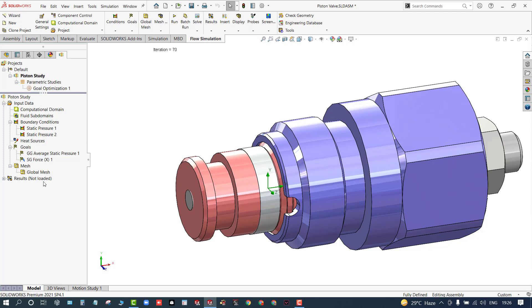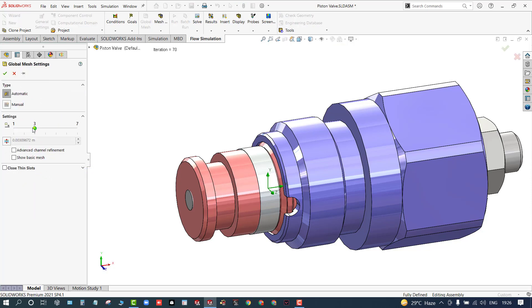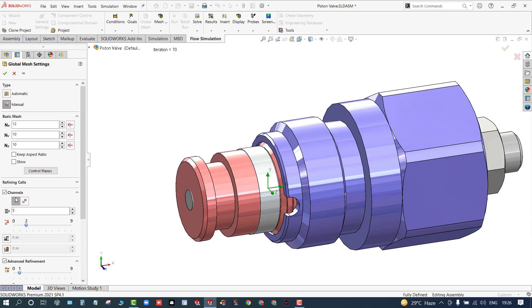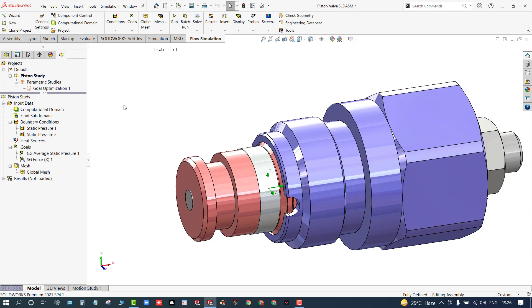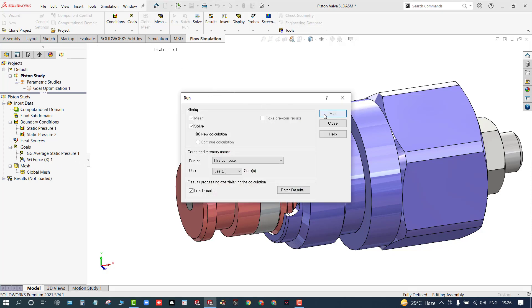Now I'll run the normal study using the default dimension conditions. You can utilize advanced meshing options by setting the level up to 7, or use the advanced channel refinement to refine specific regions manually. Right now I'll simply use the default mesh and run the study.